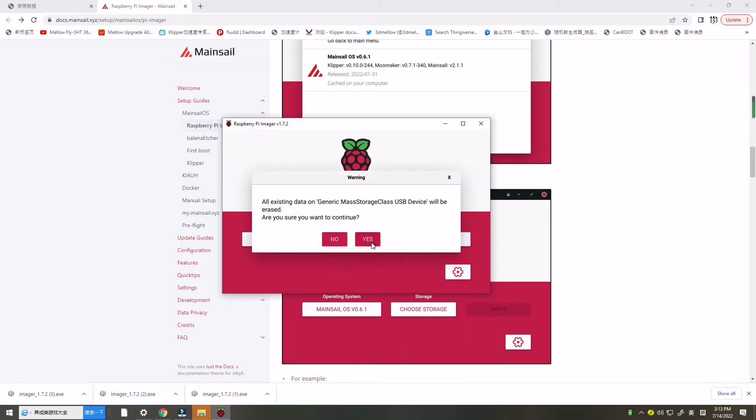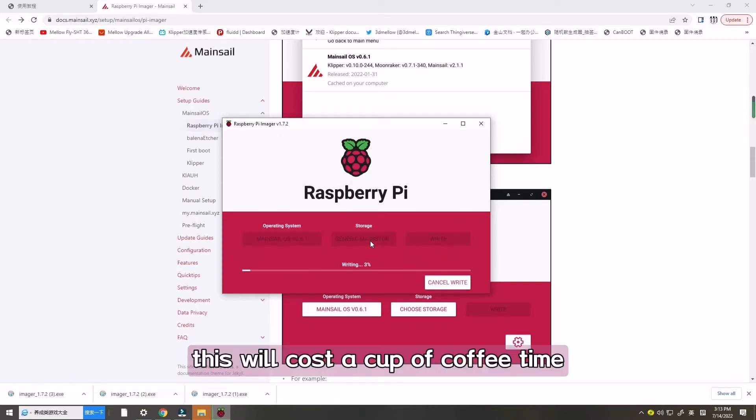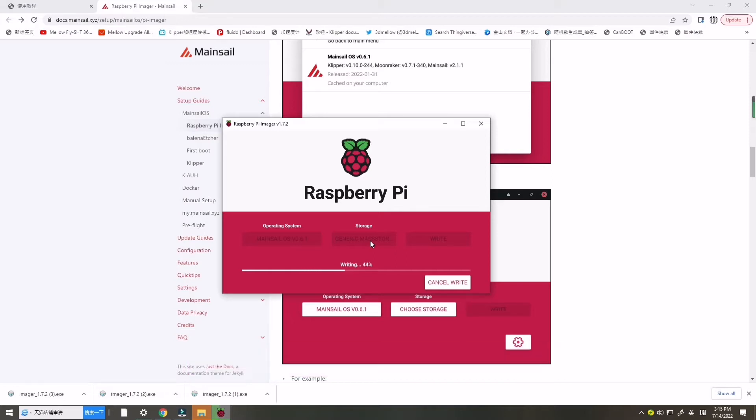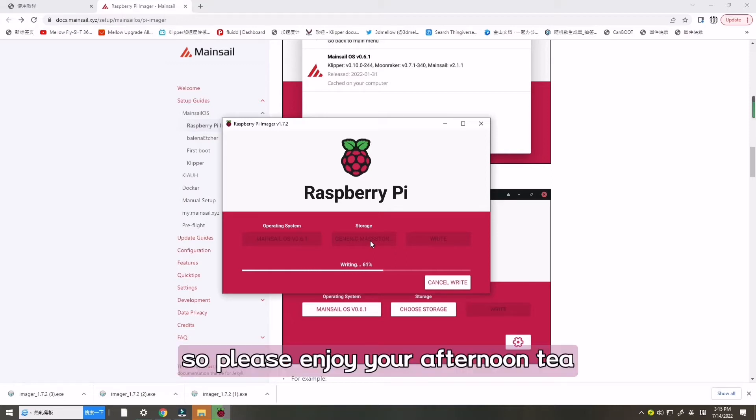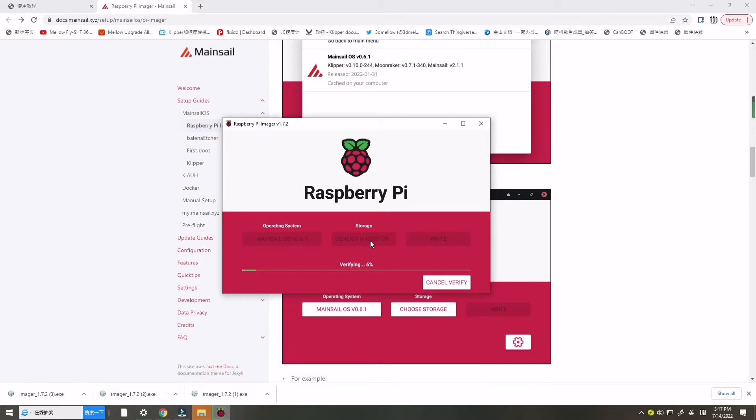This will cost a cup of coffee time, so please enjoy your afternoon tea when this flashing system.